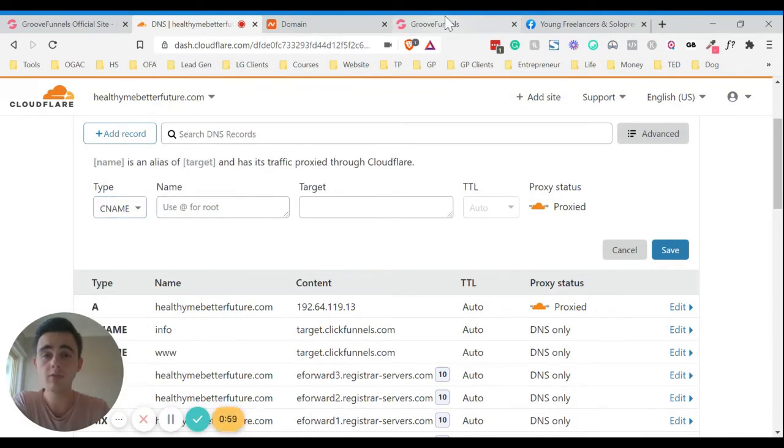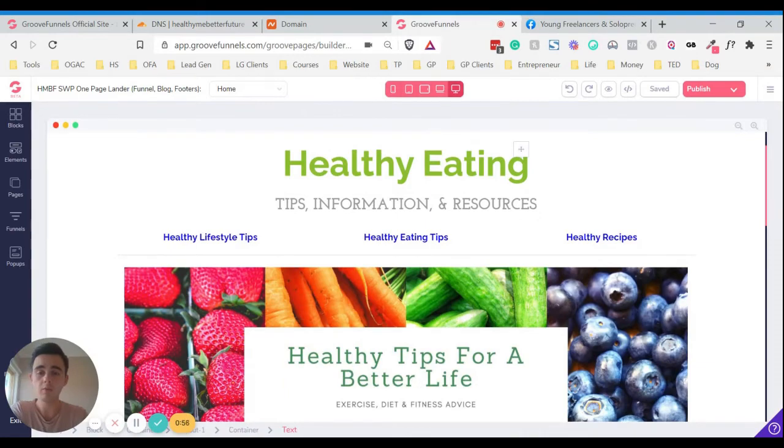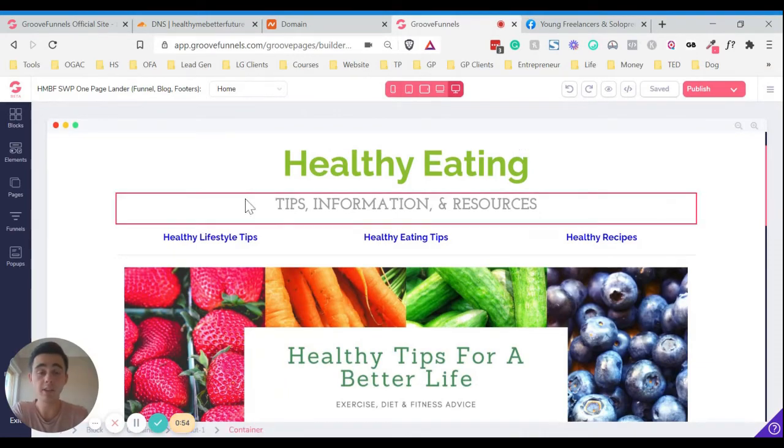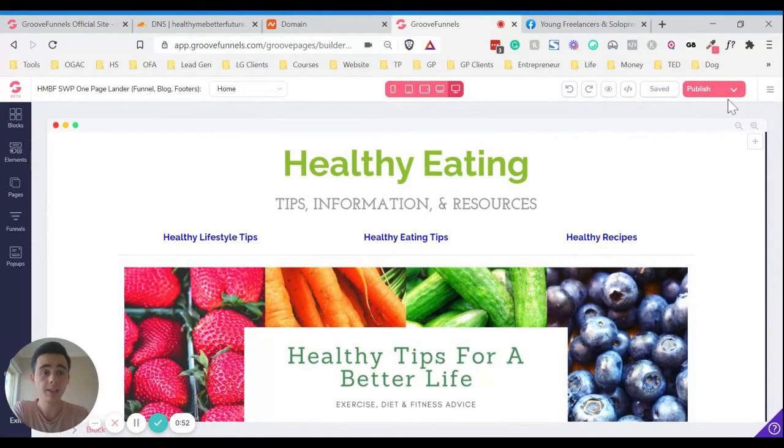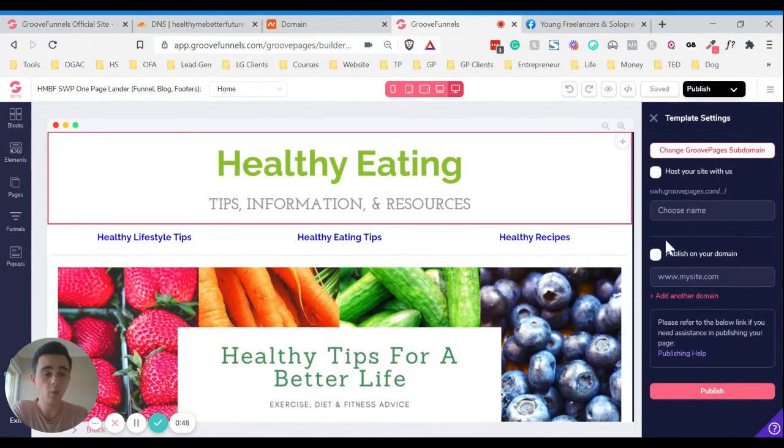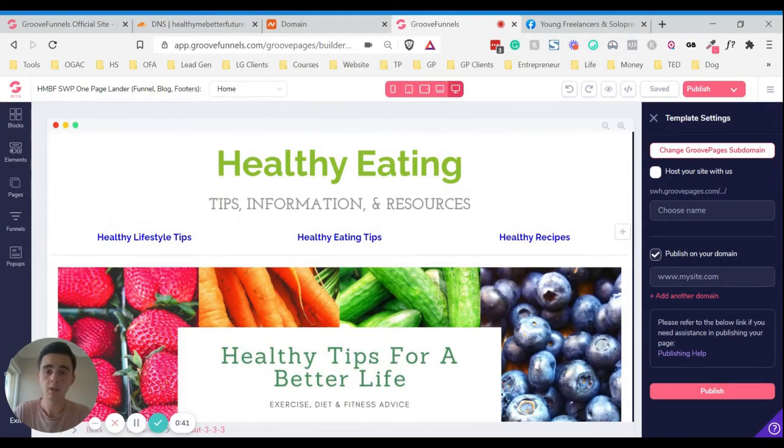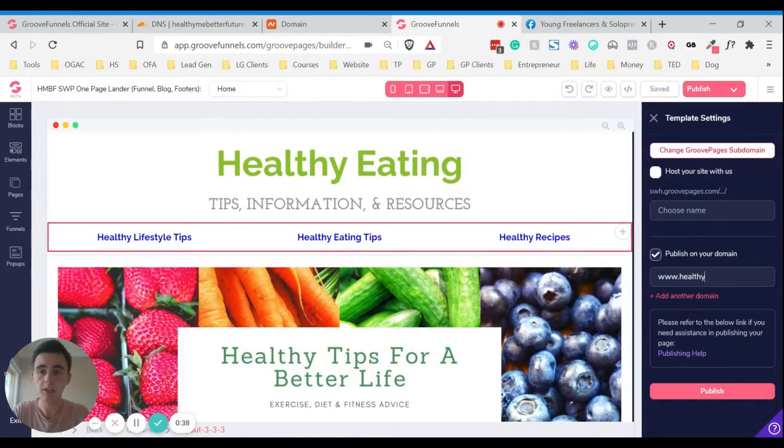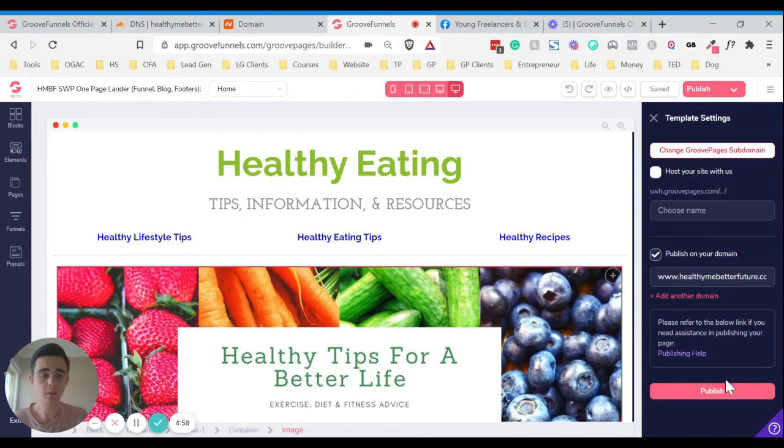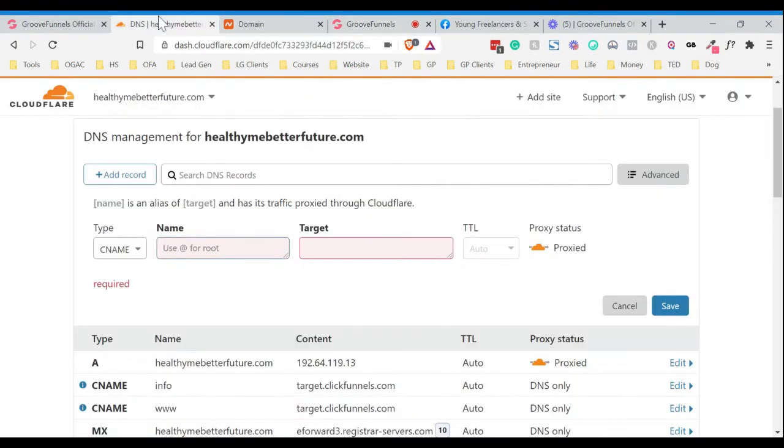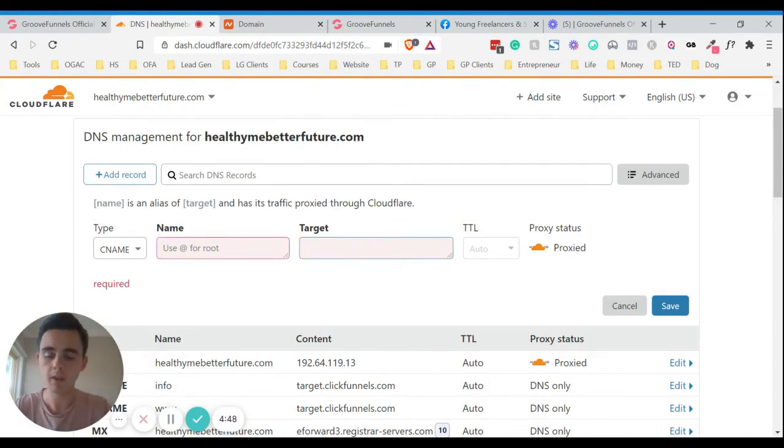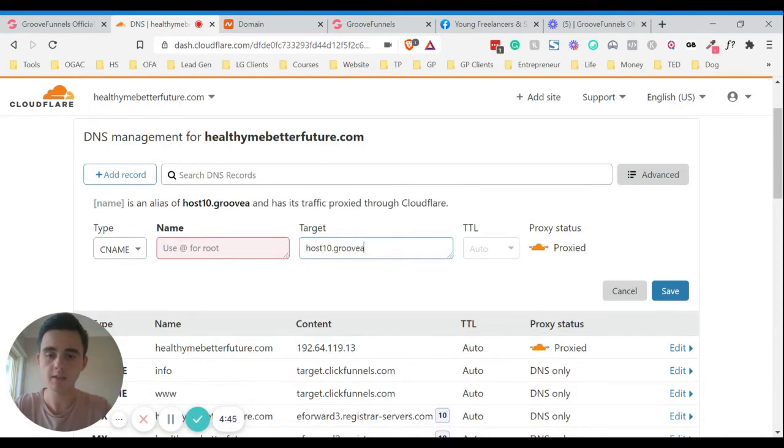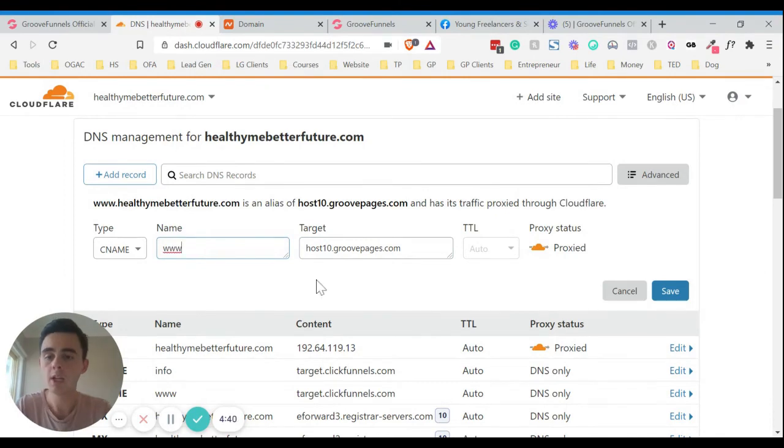And then go into GrooveFunnels and where you want the site that you want to link your custom domain name to, open that up. Click on publish here on the arrow. And then you want to click on publish on your domain. So you click publish on your domain. Oh, that's not the right one. So put in your domain here. So then we can click publish here, but it won't quite be ready yet. We just need to go back to Cloudflare. And we need to type in target. We want host10.groovepages.com. So we want that in there. And then here we want to put www for the name. And then click save.